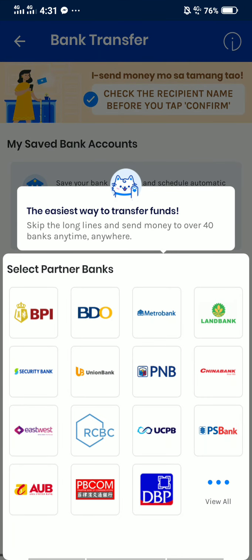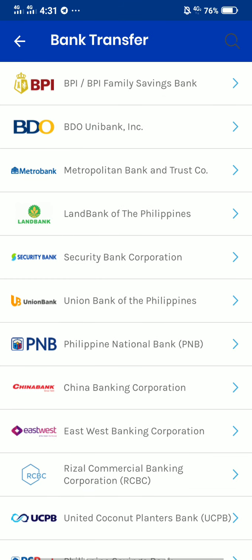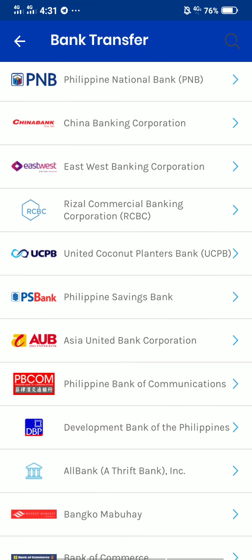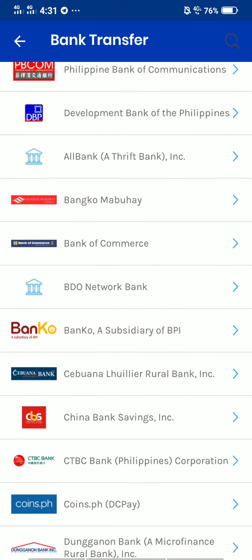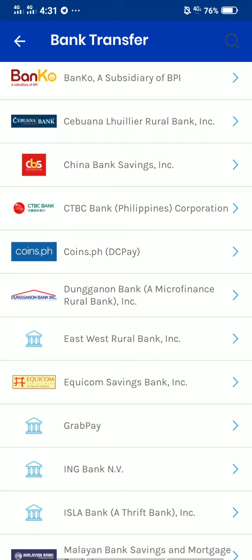Once you tap bank transfer, look at the lower right corner of your screen — there's a three blue dots button that says 'View All'. Tap it, then tap to continue, and then look for Coins.ph. There it is — Coins.ph DC Pay. Tap it.